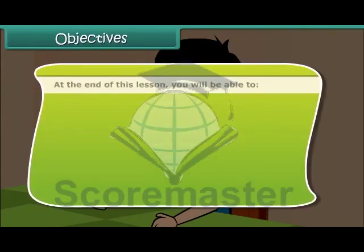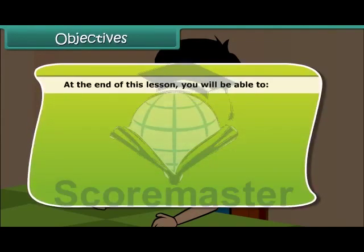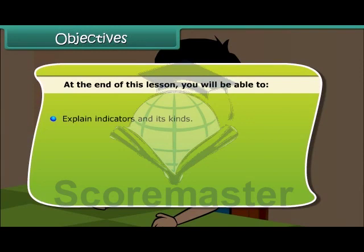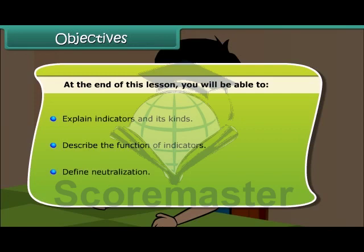Objectives: At the end of this lesson, you will be able to explain indicators and their kinds, describe the function of indicators, and define neutralization.